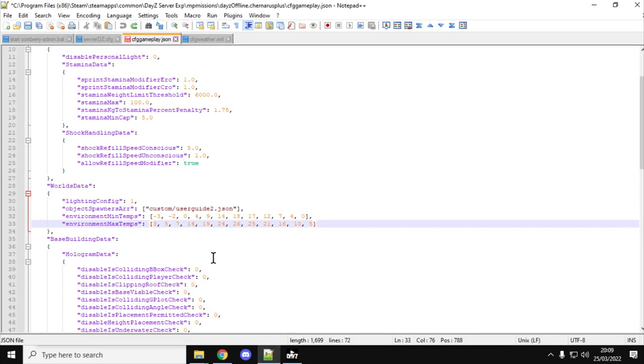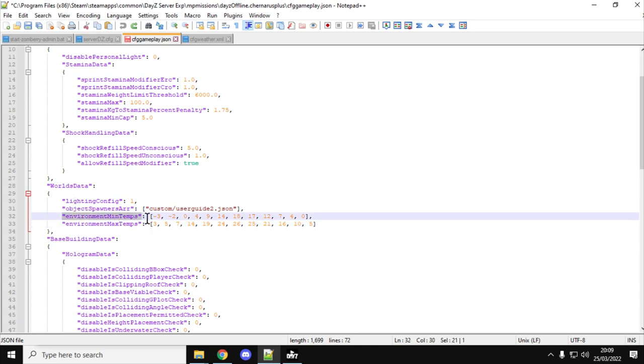The reason for this is that if you take a peek in the CFGGameplay.json file that came down with Experimental, there's an extra couple of lines in it down here.